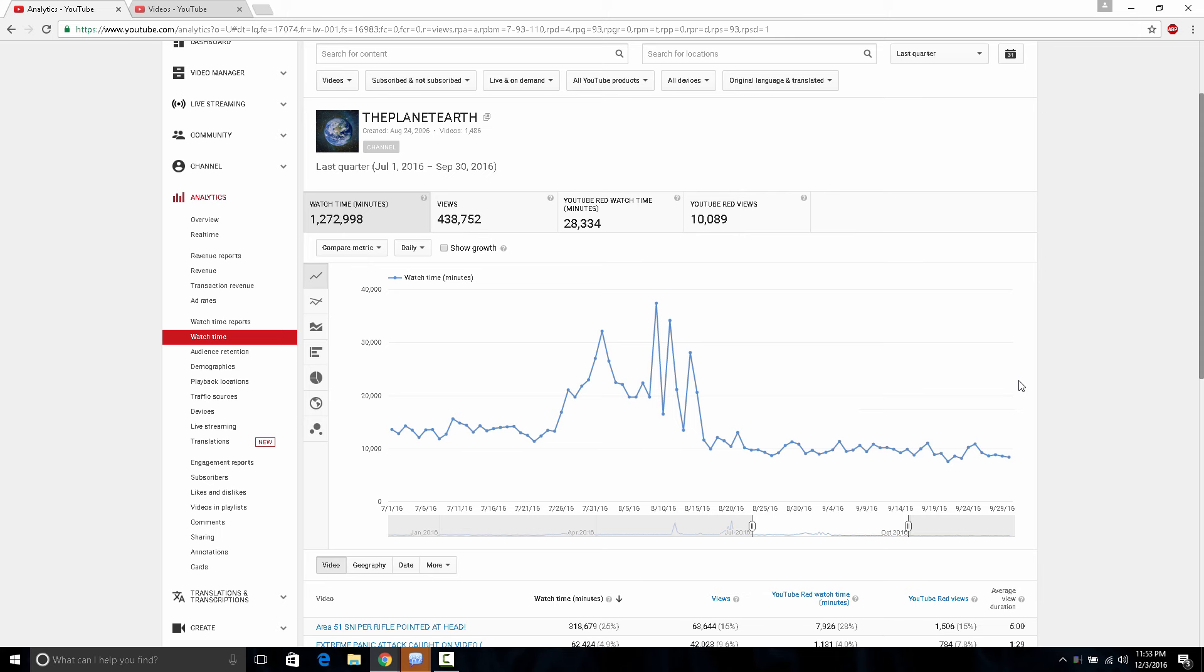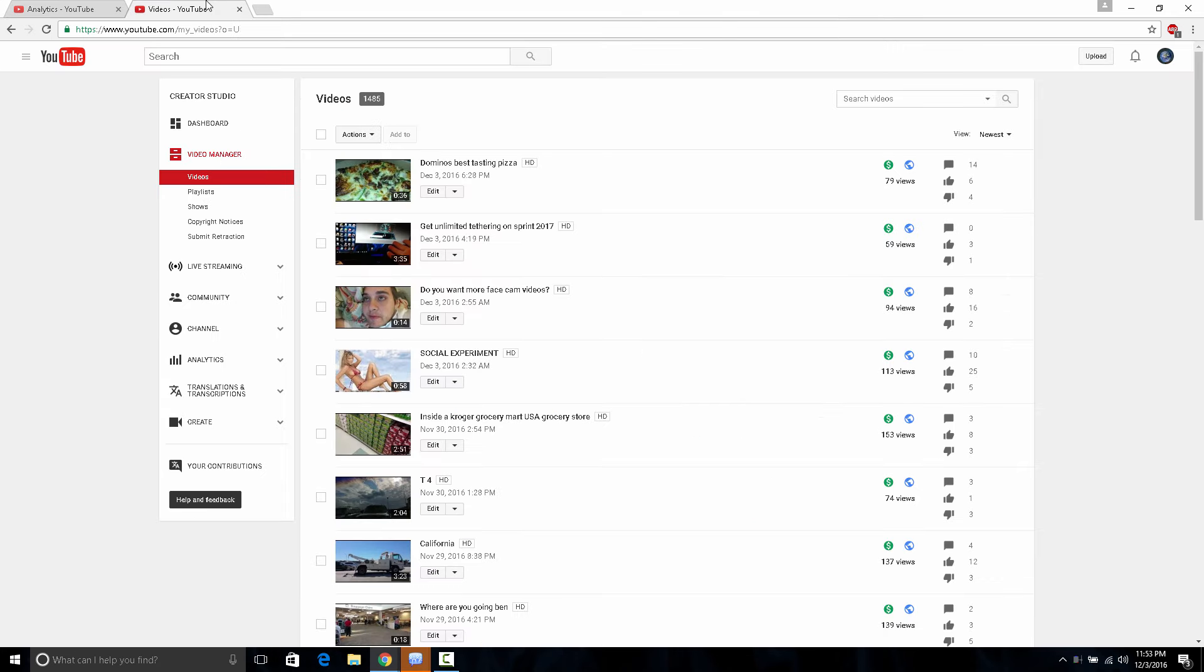I've just not been getting anything from this experience. It's just amazing because it's just going down, down, down, down and it's not getting any better. My view count for my latest videos are just going down.